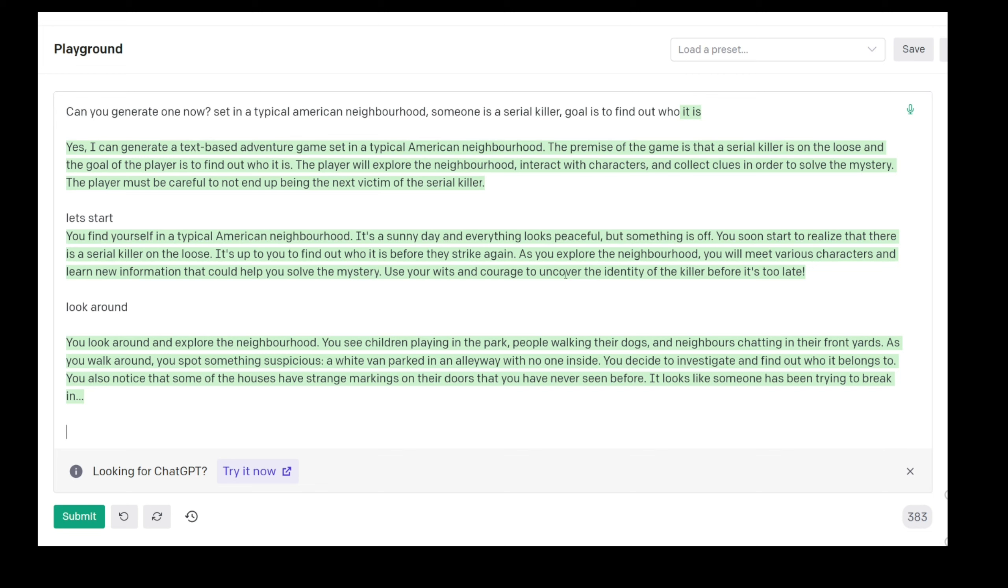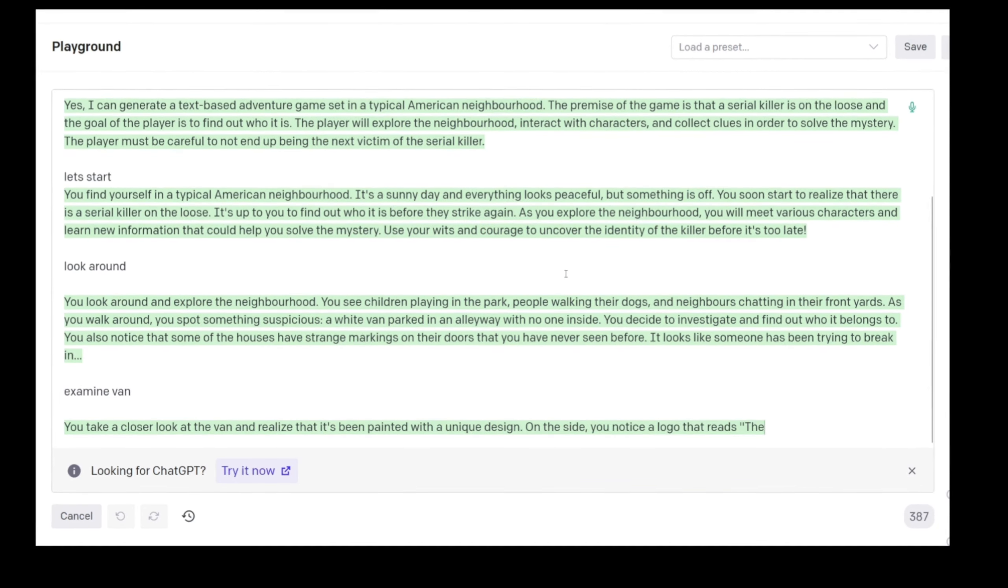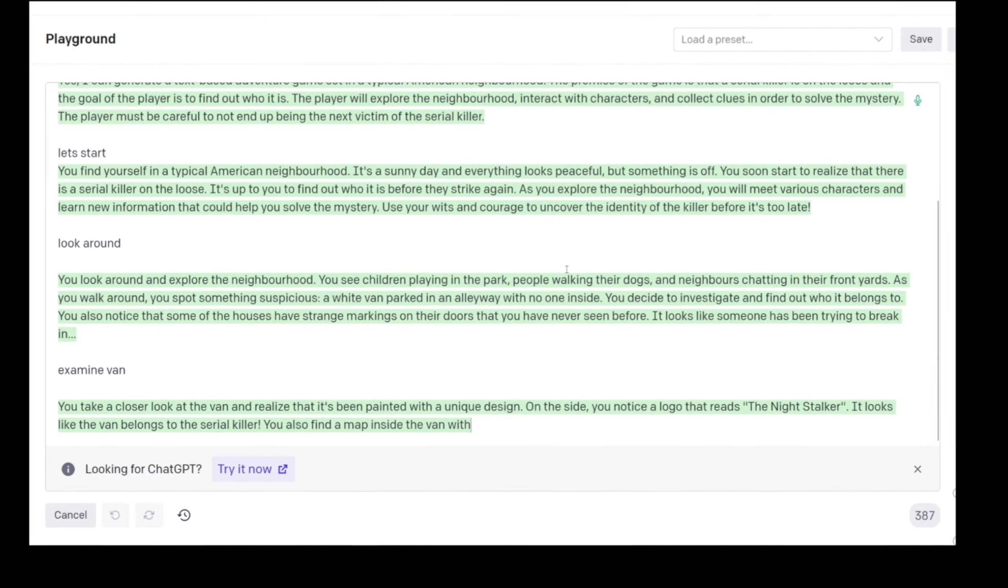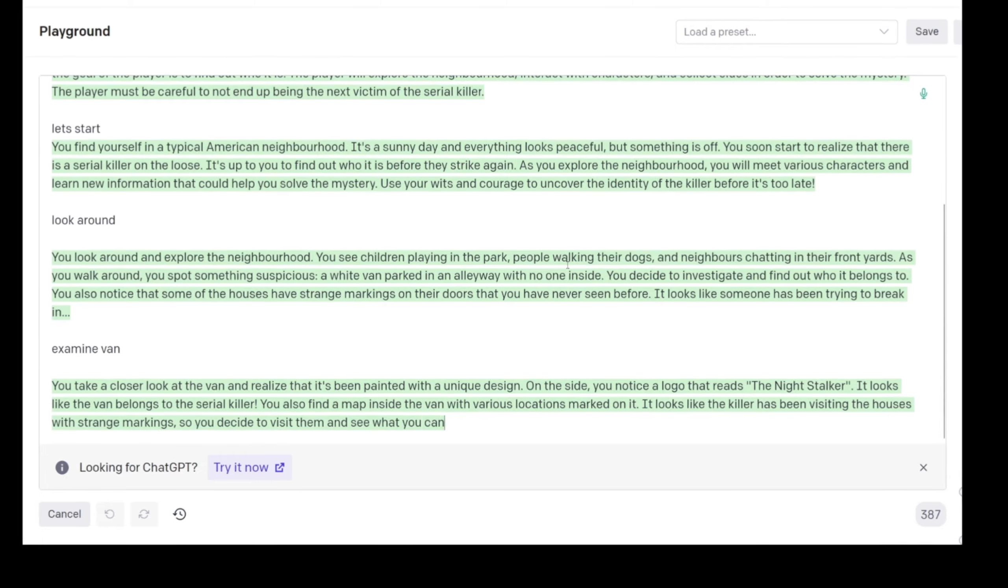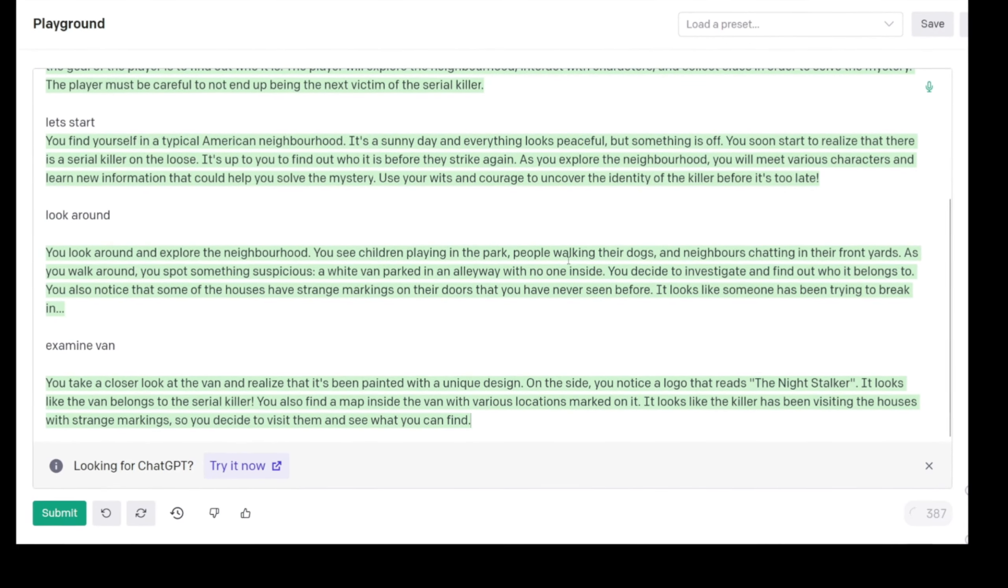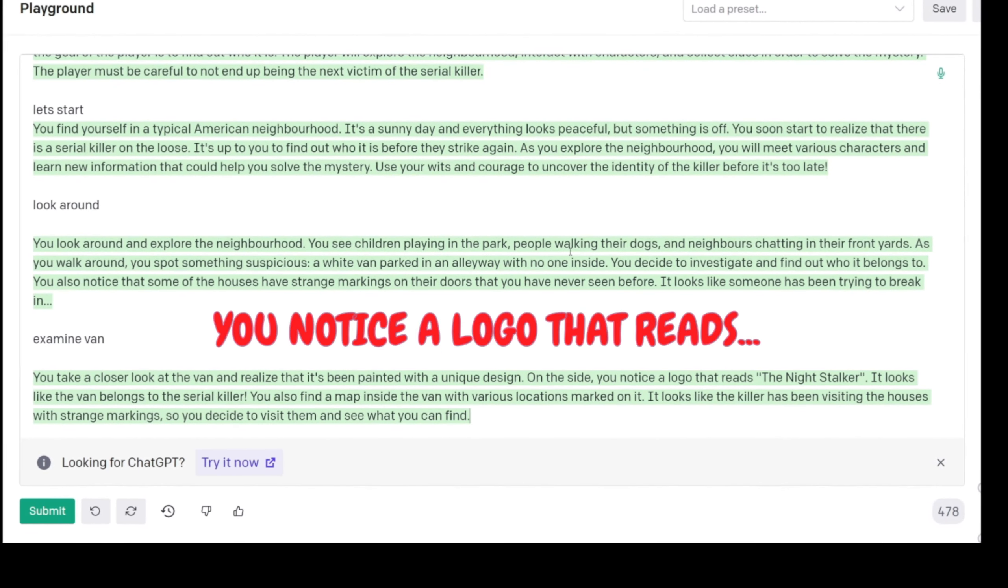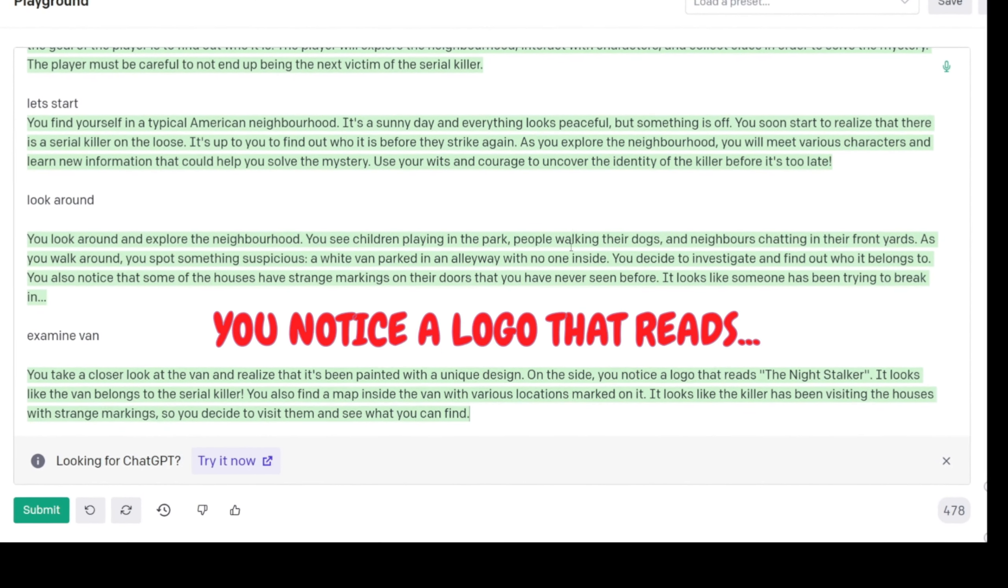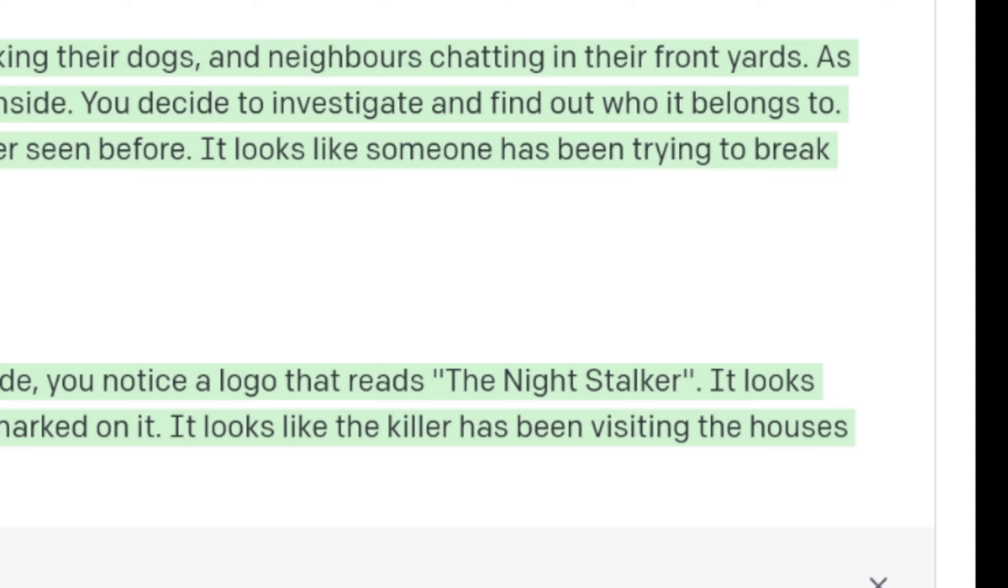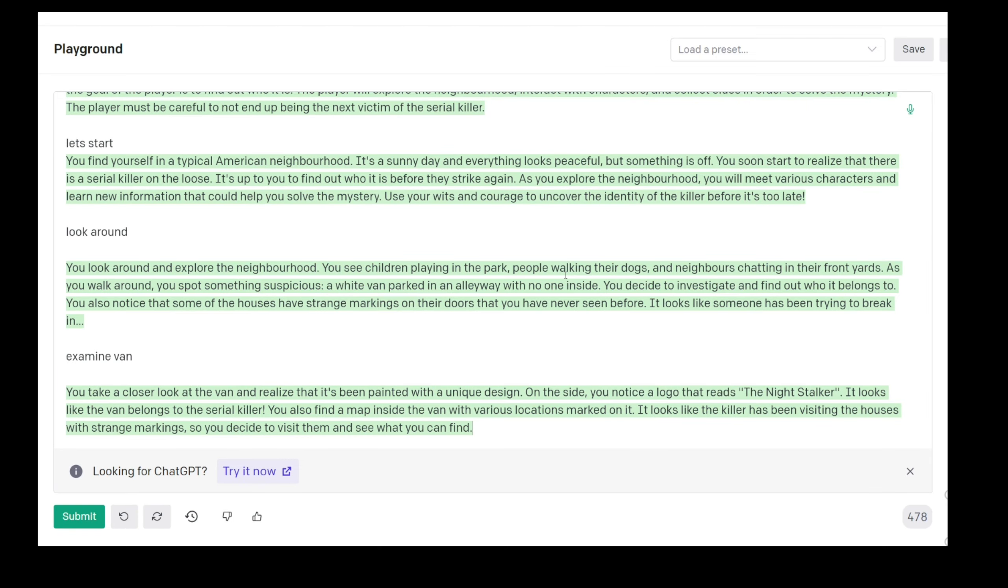You decide to investigate and find out who it belongs to. You also notice that some of the houses have strange markings on their doors that you have never seen before. It looks like someone has been trying to break in. I mean I'm actually really interested where this is going. Examine van. You take a closer look at the van and realize it's been painted with a unique design on the side. There's a logo that reads The Night Stalker.